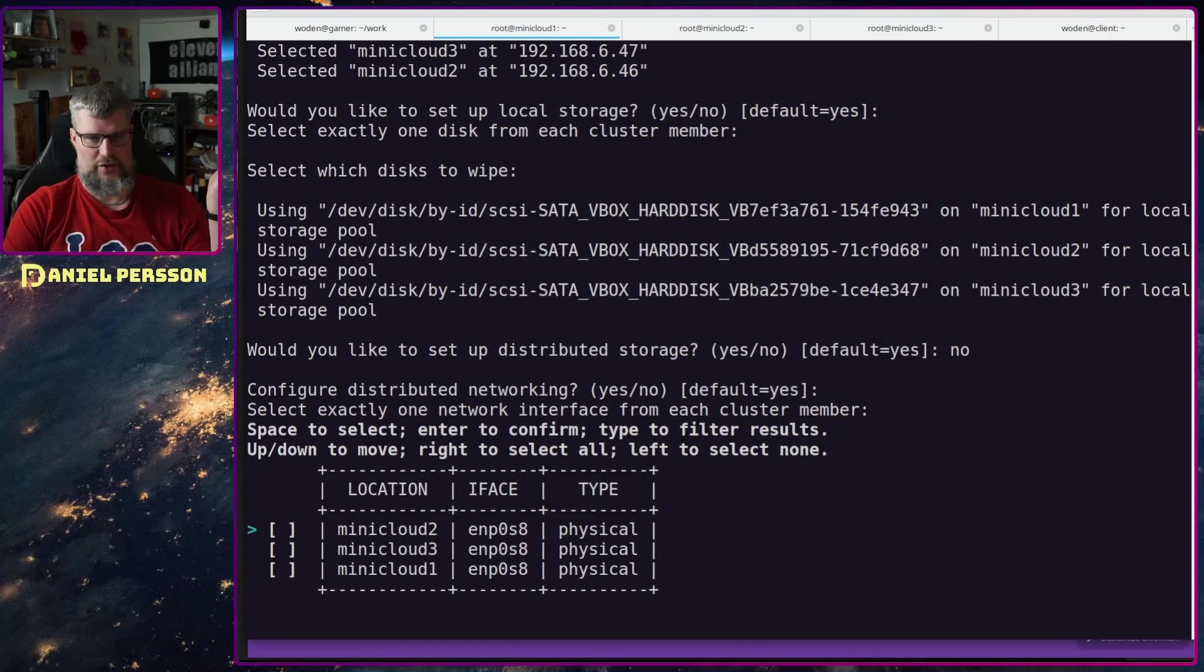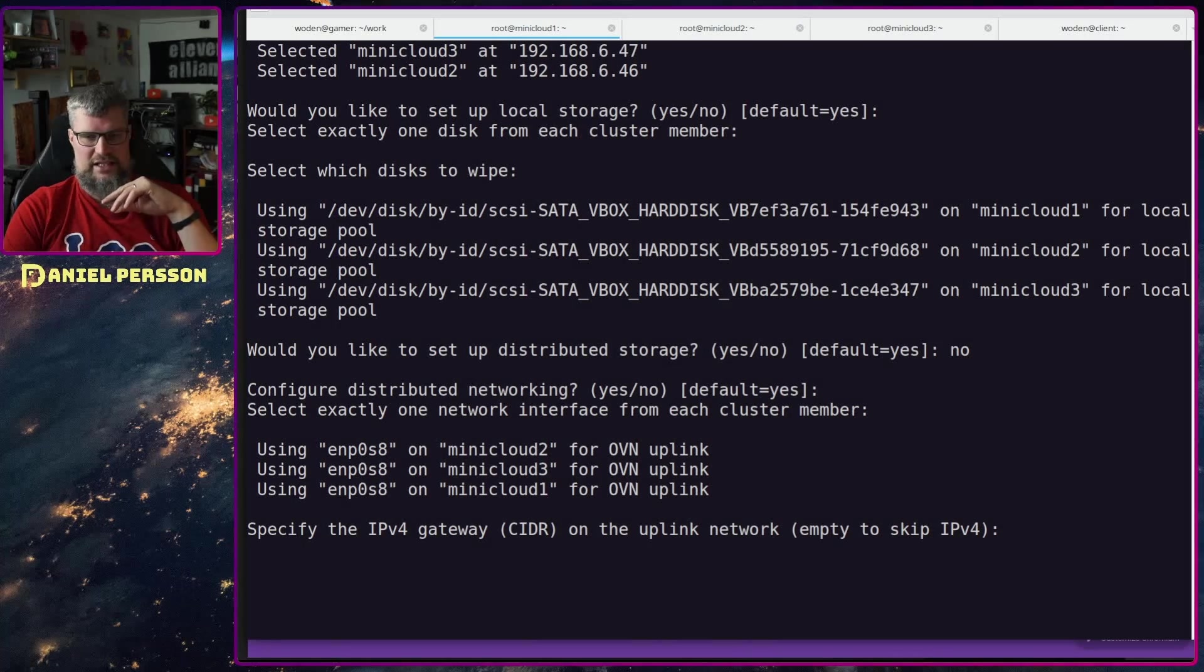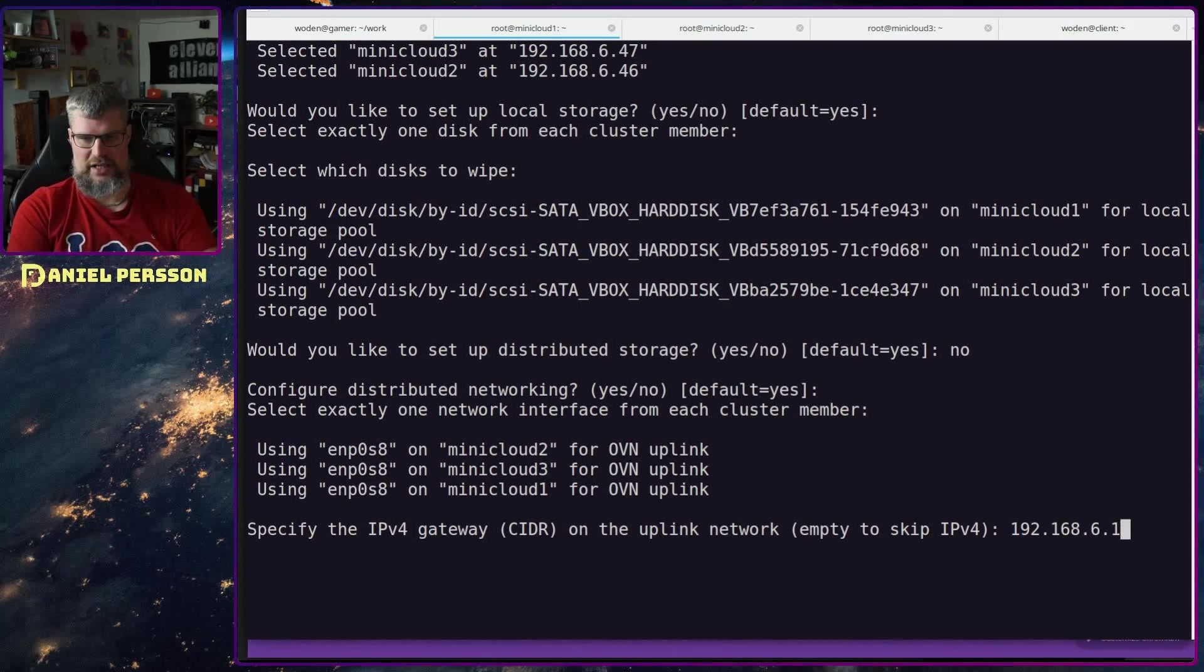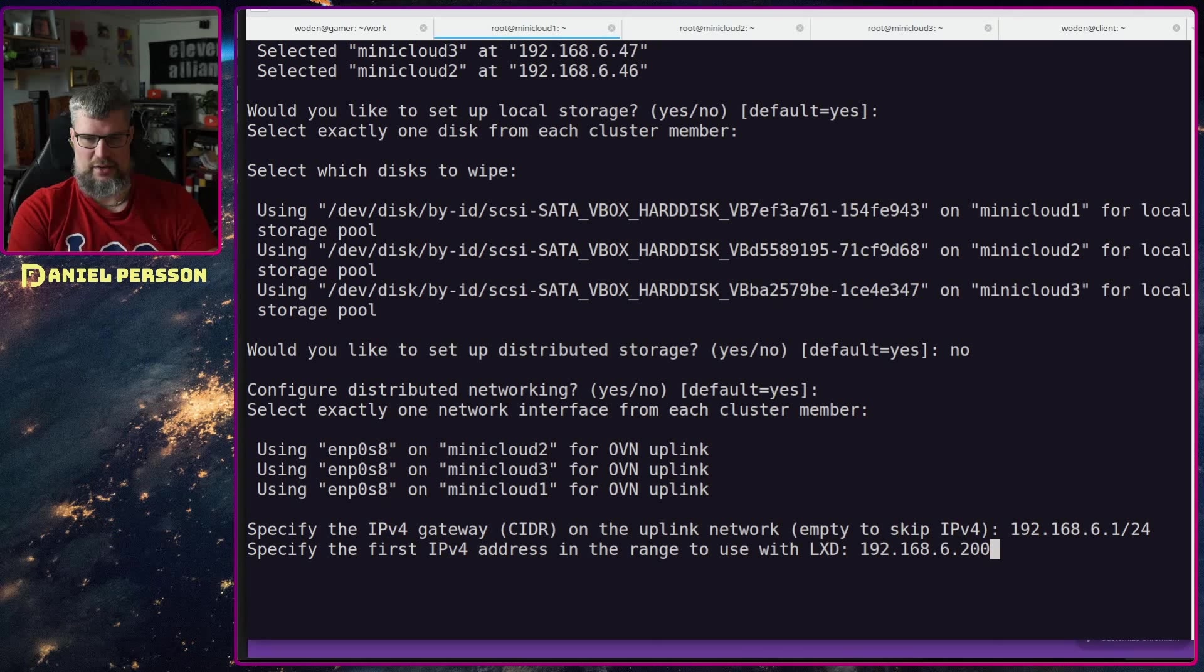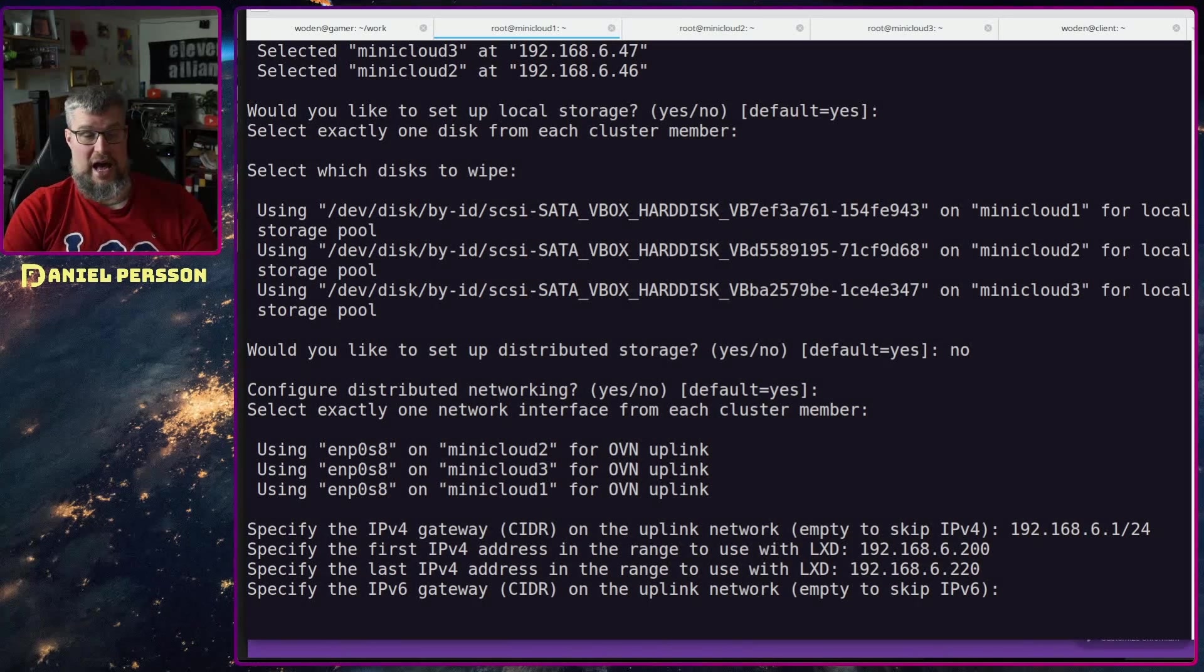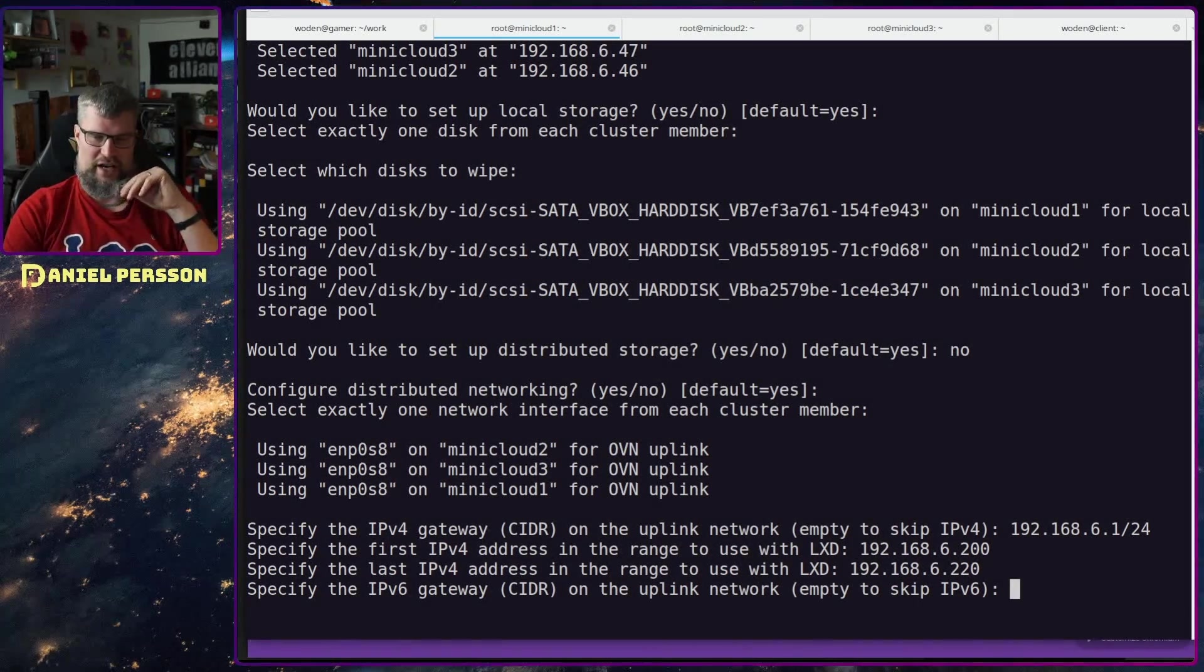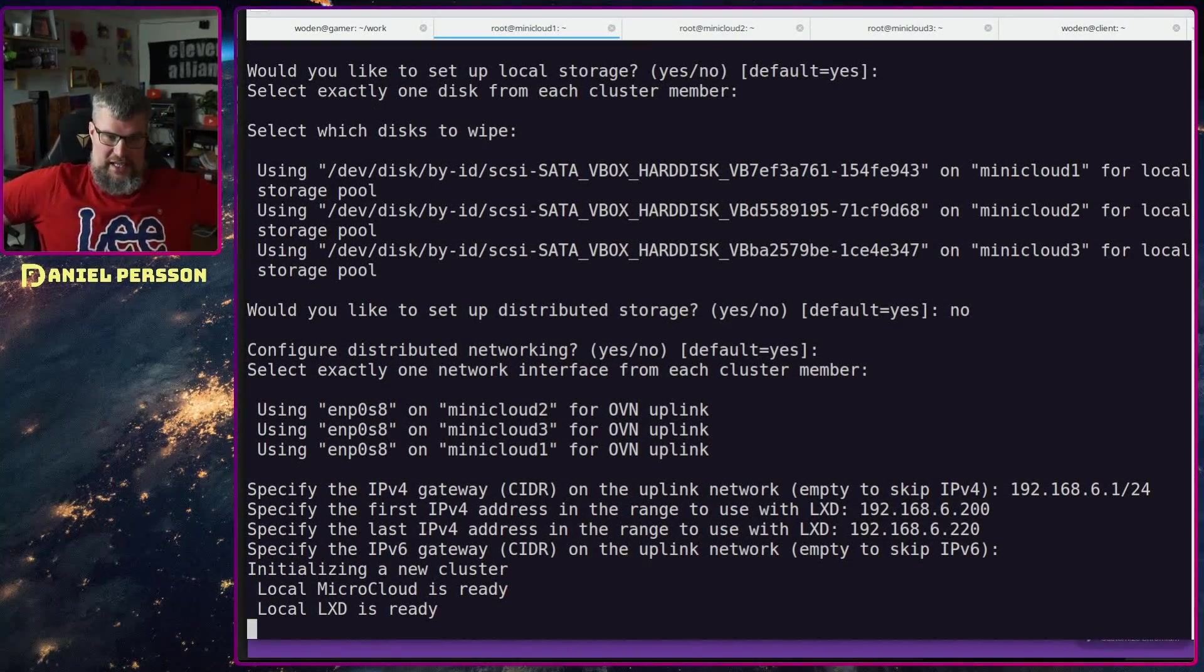So we will configure networking. I will use that physical interface on all the machines. Here I want to specify the gateway of that network and also an IP range. So I will take from 200 to 220. It doesn't really matter because it will reach outside of that range as well if I create a machine for some reason. And I don't want any IPv6.